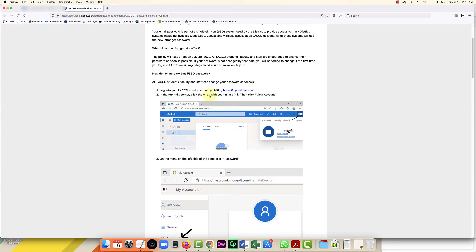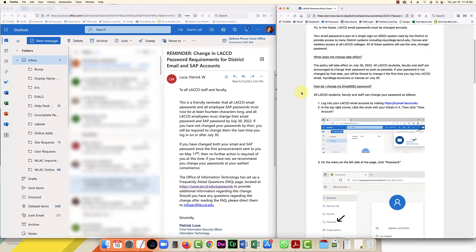Okay, I've done that. I have my email open on the left of the screen and the instructions on the right. The second step is: in the top right corner, click the circle with your initials on it.